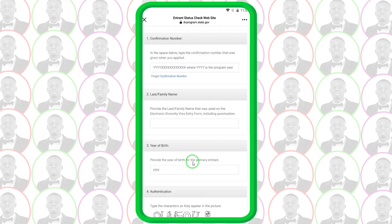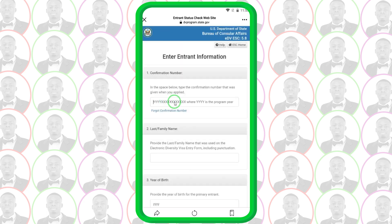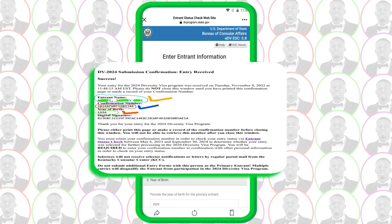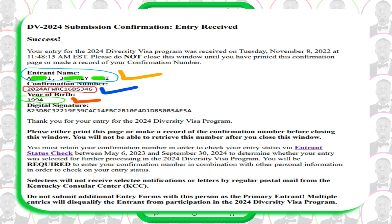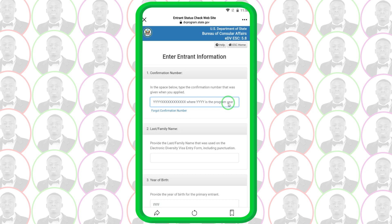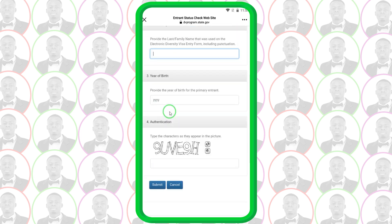After entering the year of birth, you type in the captcha text shown, then click 'Submit'. The confirmation number is a number that starts with 2024 if you applied last year. Look at the hard copy, the PDF file, or the text message you received — there is a field titled 'Confirmation' and you type that number here in the box. Take your time and type it carefully, one digit after the other, because this is a life-changing opportunity.